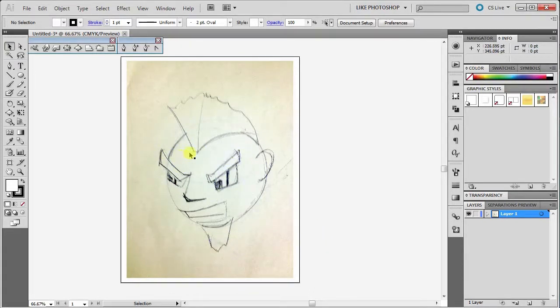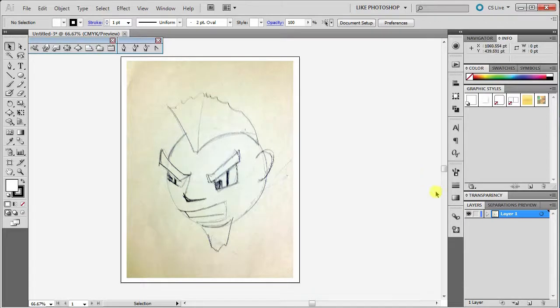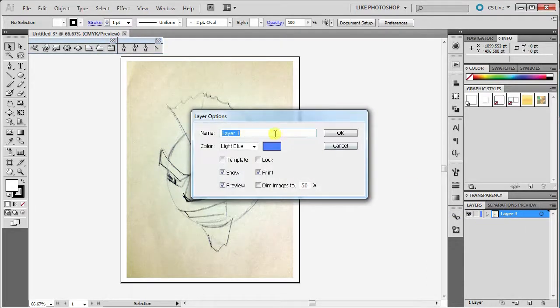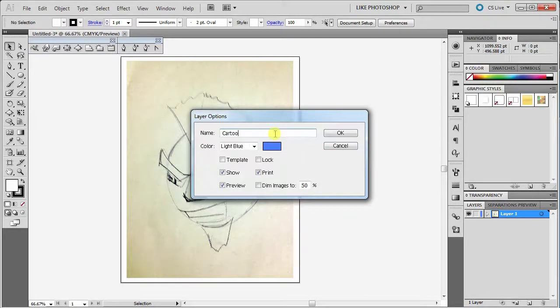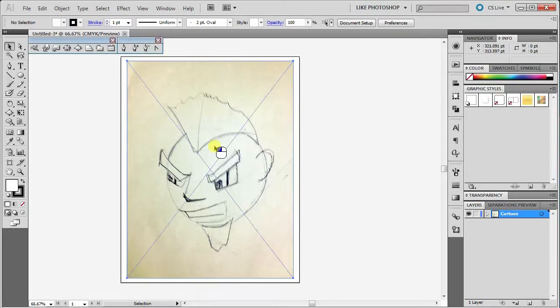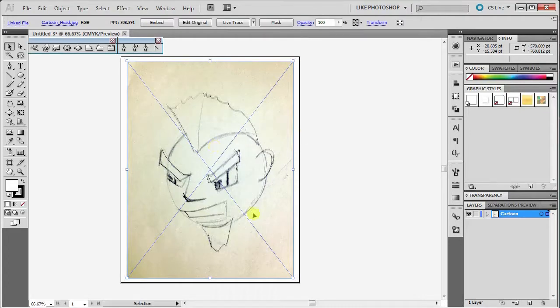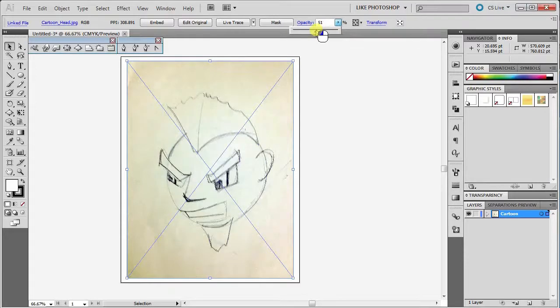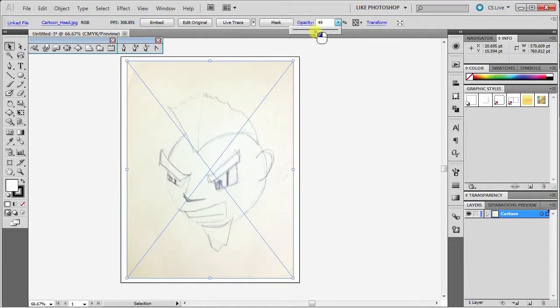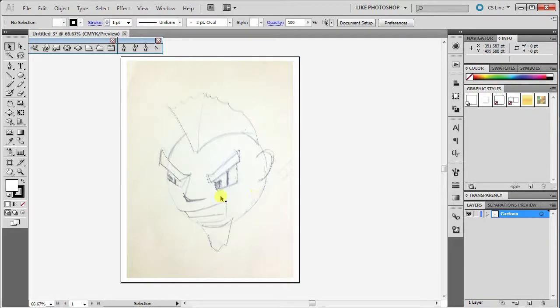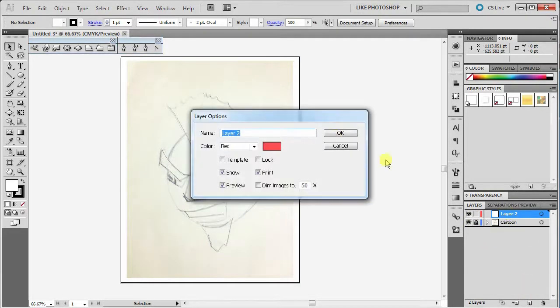I'm going to change the name of layer 1 here to cartoon, and then I'm going to click on my object here, the picture, and I'm going to make it a lighter opacity. I'm going to make it semi-transparent here, so about 50%. So I can still see it but it's not super obvious. I'm going to lock that layer and create a new layer, and this is where I'm going to put my lines.